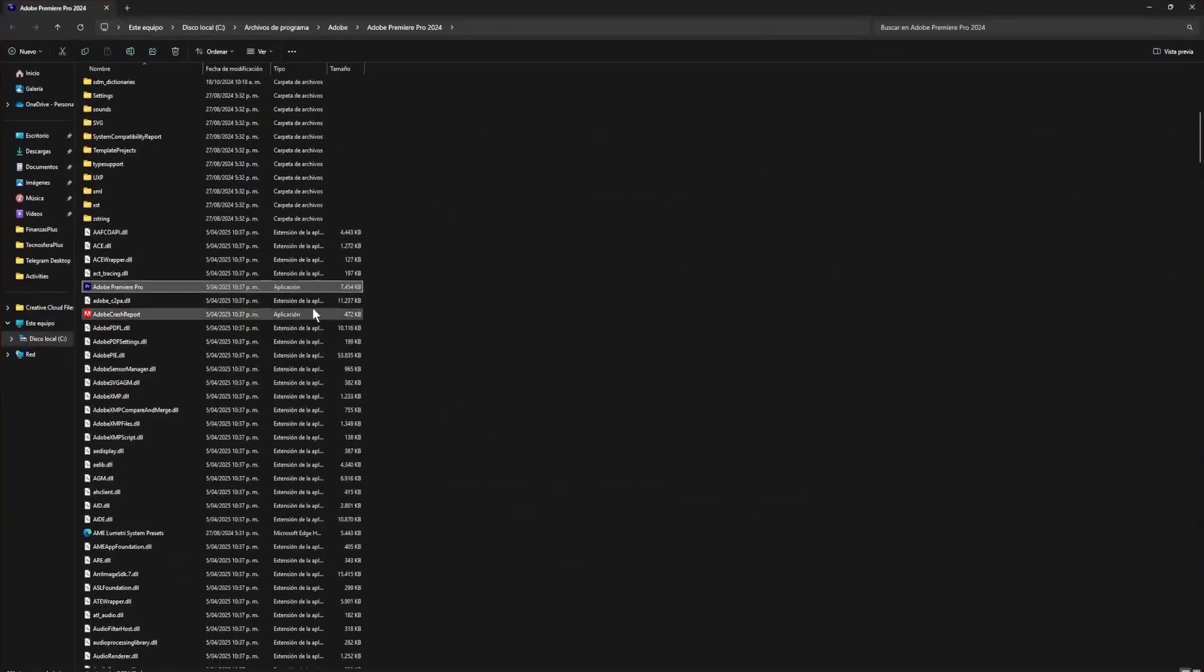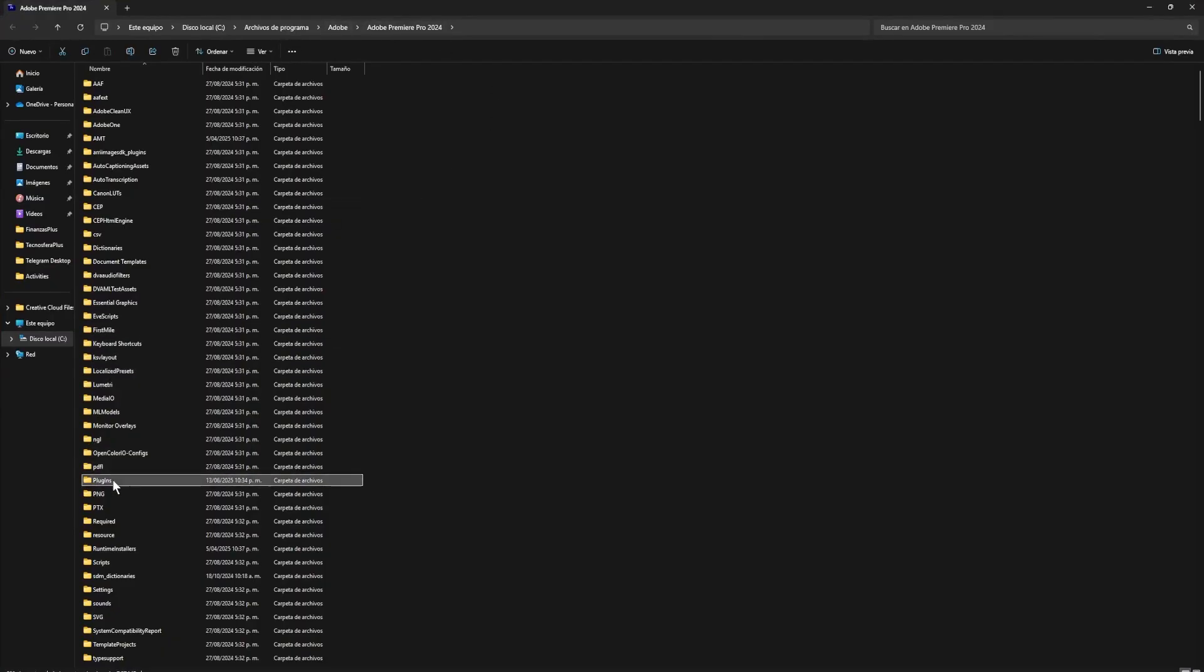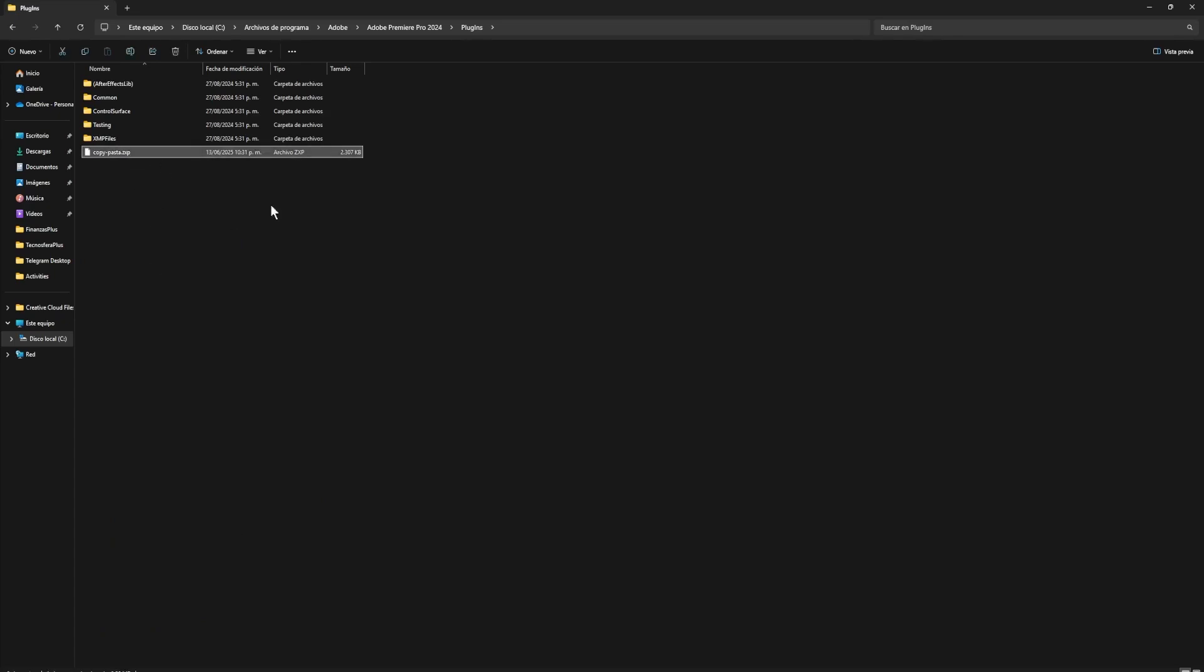Once you're here, which is basically in Local Disk C, Program Files, Adobe, and then Adobe Premiere Pro, go to the folder called Plugins, which is this one, and here you just paste the plugin file directly.